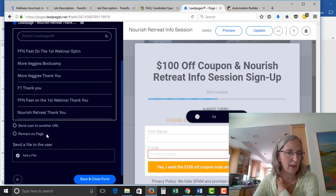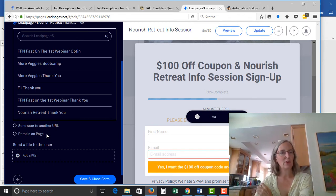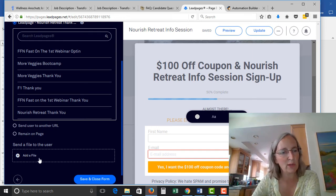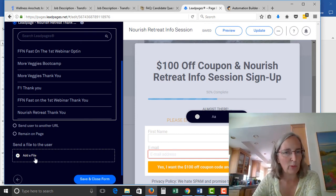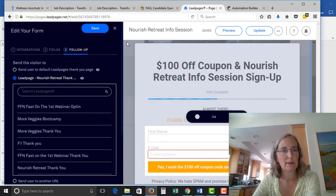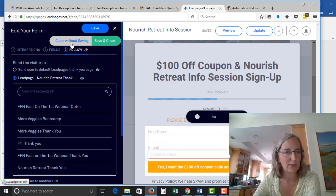Also, this is kind of cool — if they're signing up for something and you want to give them a free PDF, you can set that up here as well. We're not going to look at that at the moment. That is basically what you need to do.